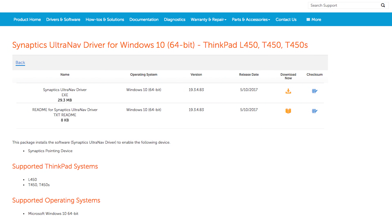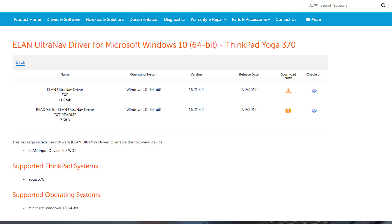Once you figure out which one you have — either Elan or Synaptics — you download one of the two files linked in the video description. One is for people with Synaptic trackpads, and the other is for people with Elan trackpads. Depending on which one you have, you just download the appropriate one. In case you're wondering, both of these files are actually from Lenovo. They weren't meant for this kind of hack, but they work perfectly for replacing the Synaptic or Elan trackpad drivers.